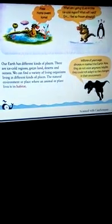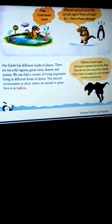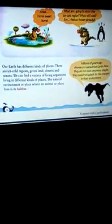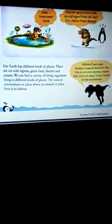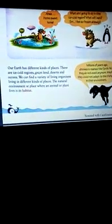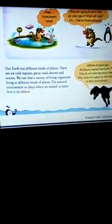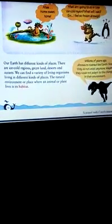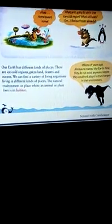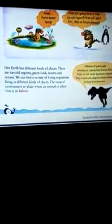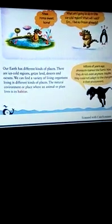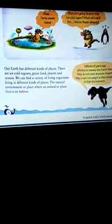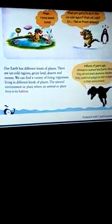Our earth has different kinds of places. Many places are ice-cold regions, some places are greenland, some places are desert and oceans. But all these regions of our land have a variety of flora and fauna. Flora includes all the plants, and fauna means all the animals of the earth.